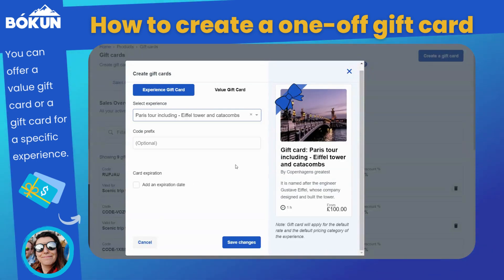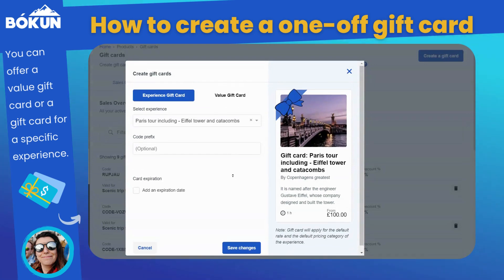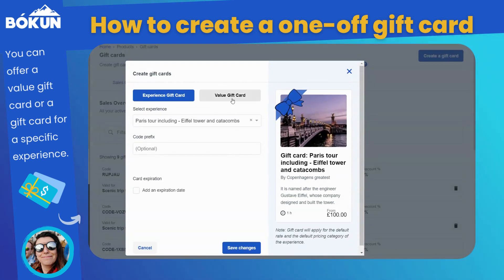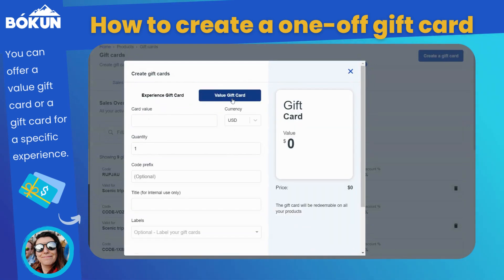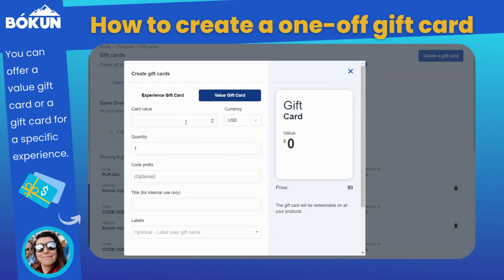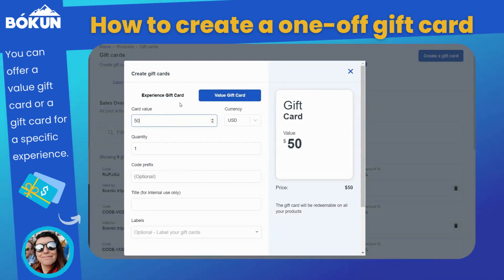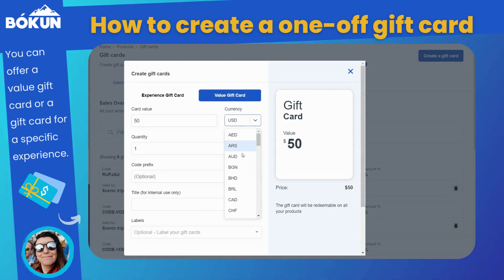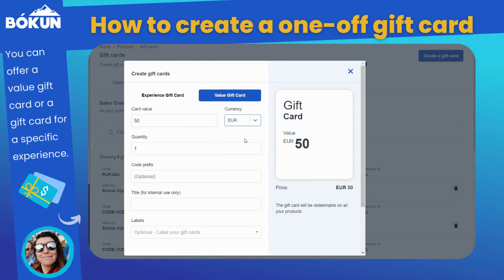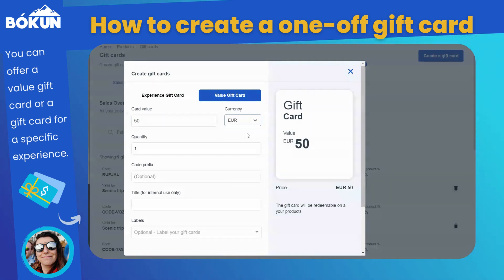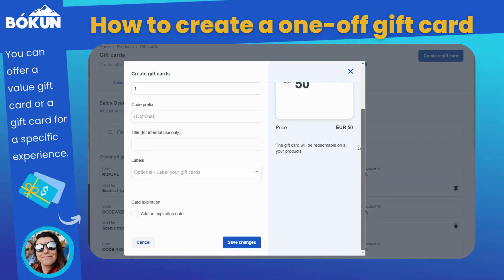If you select Create a New Gift Card at the top right, you'll have the option to create an Experience Gift Card, which can only be redeemed for a specific experience, or you can create a Value Gift Card, which can only be redeemed for a specific value.